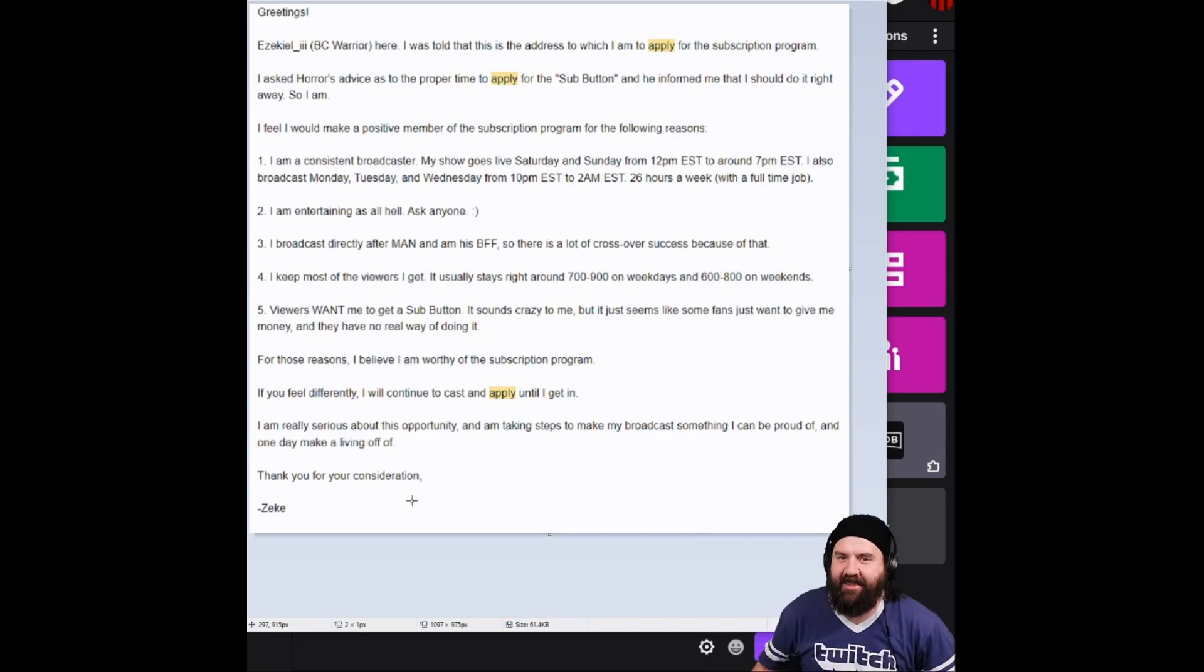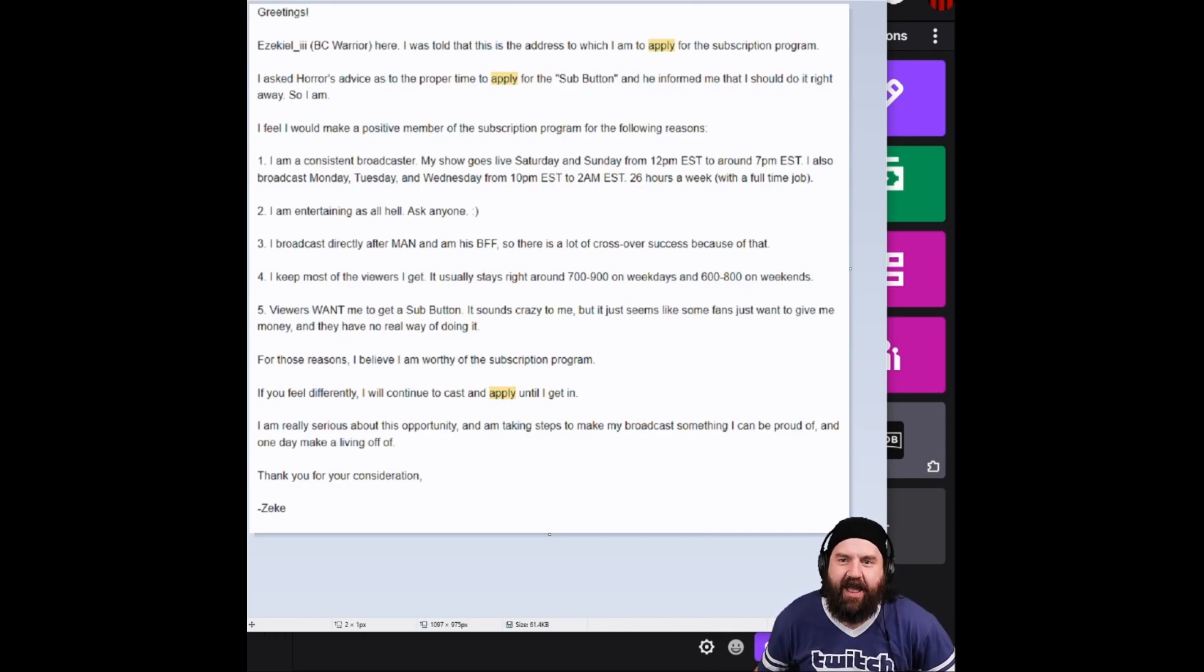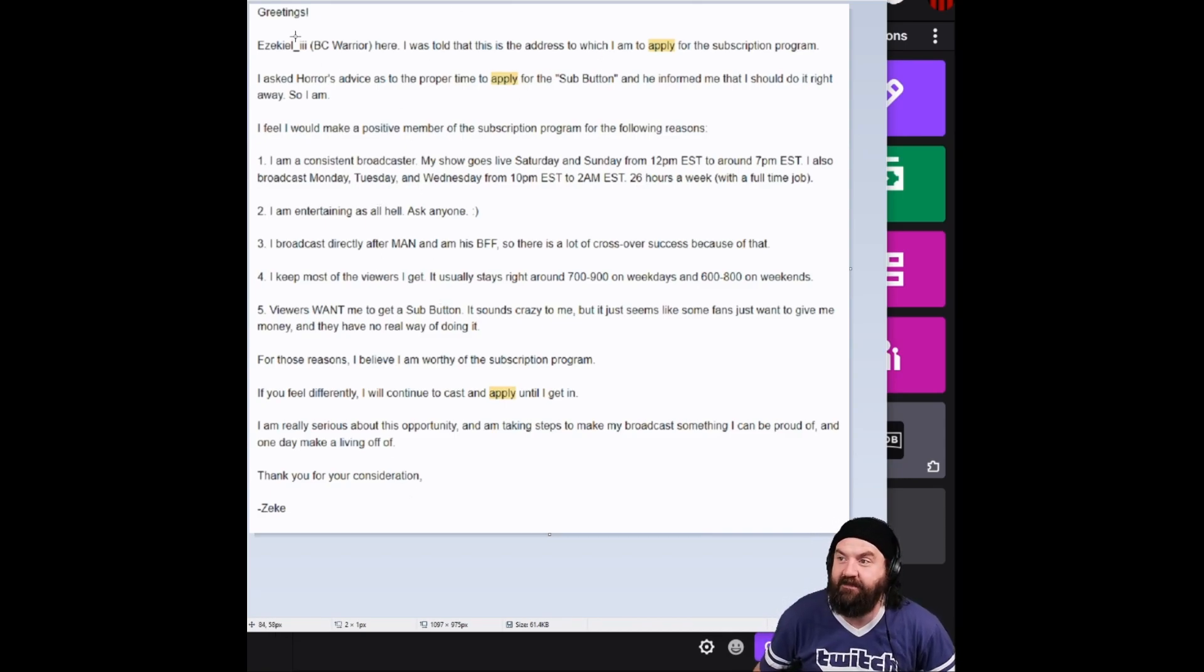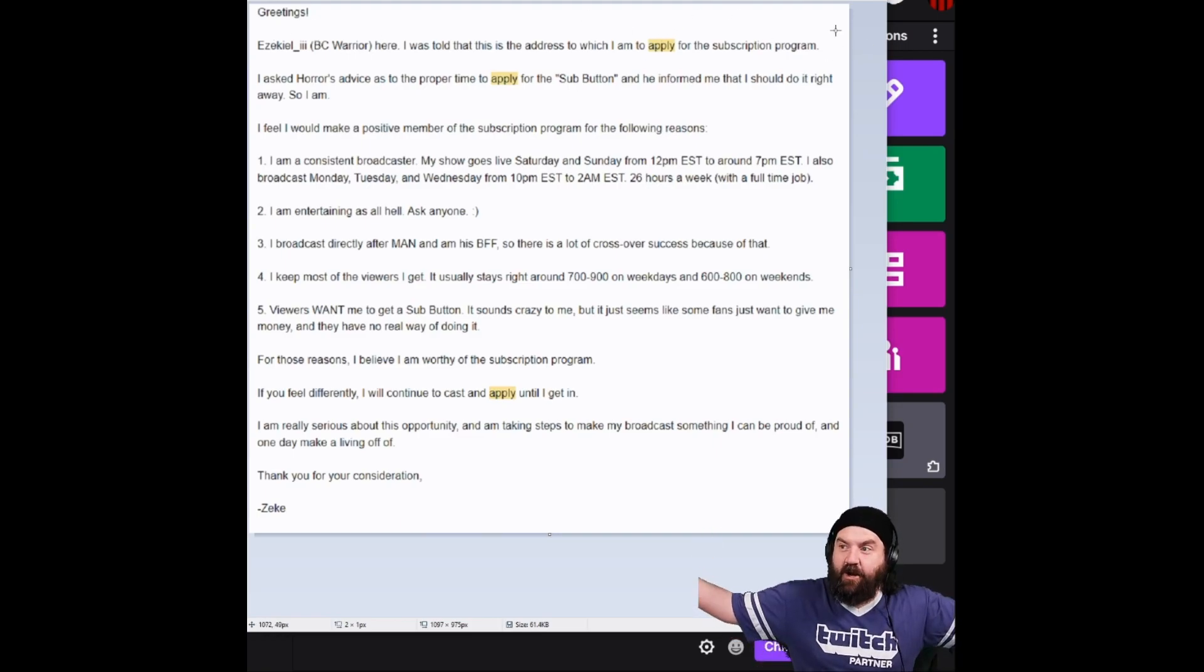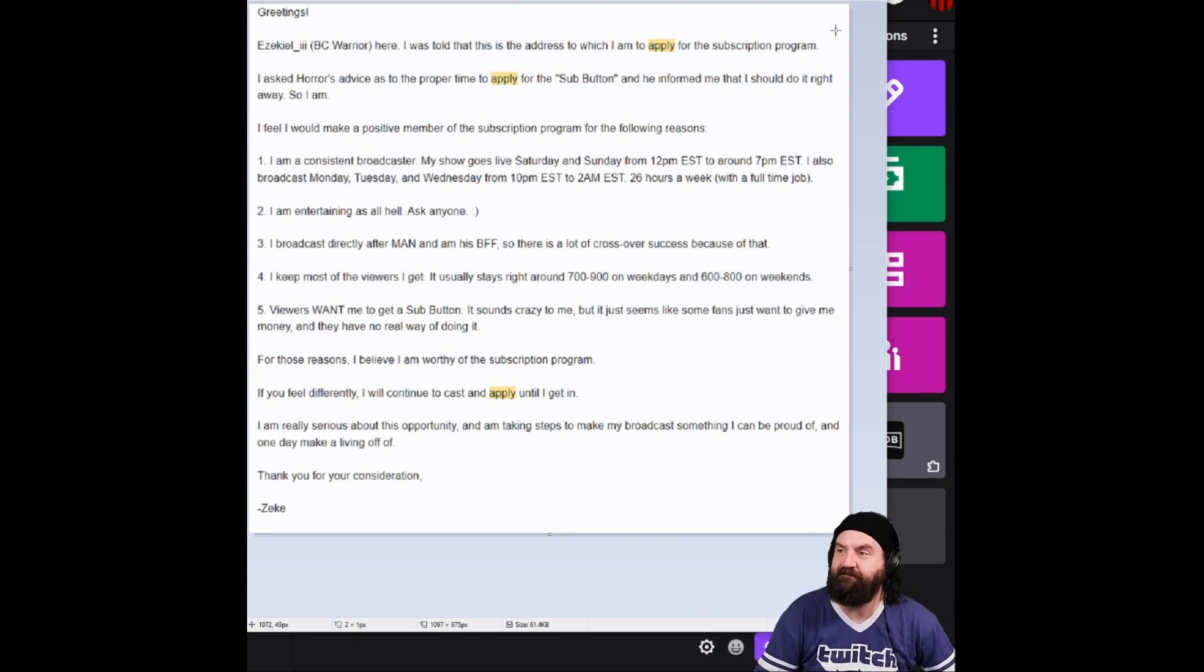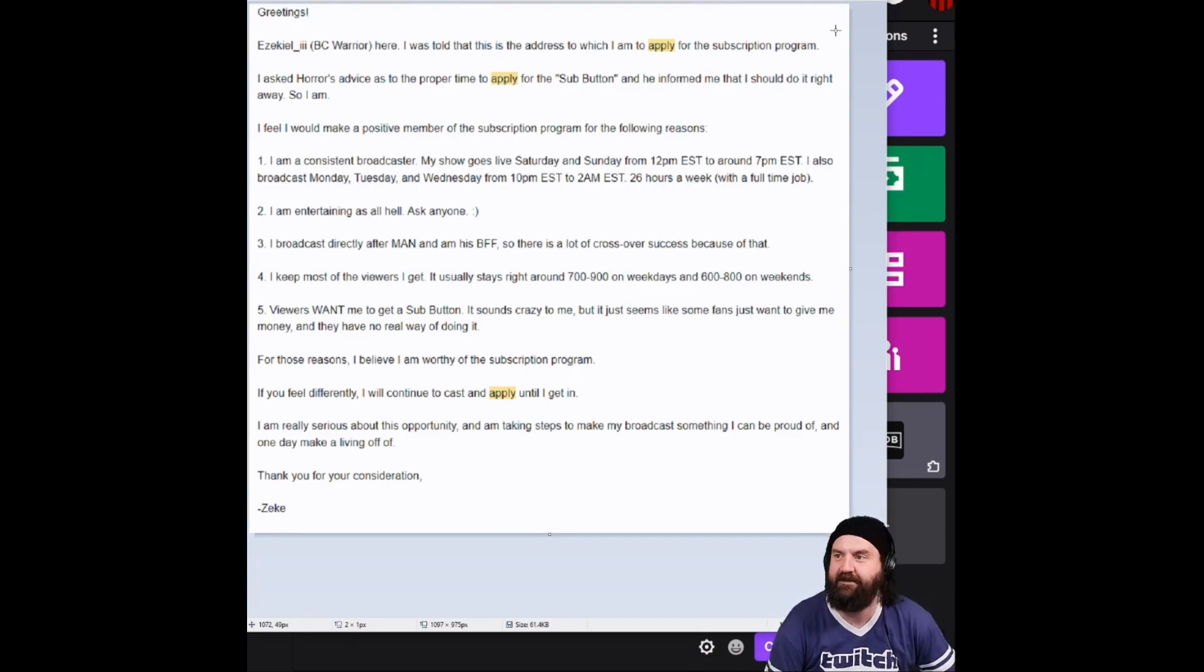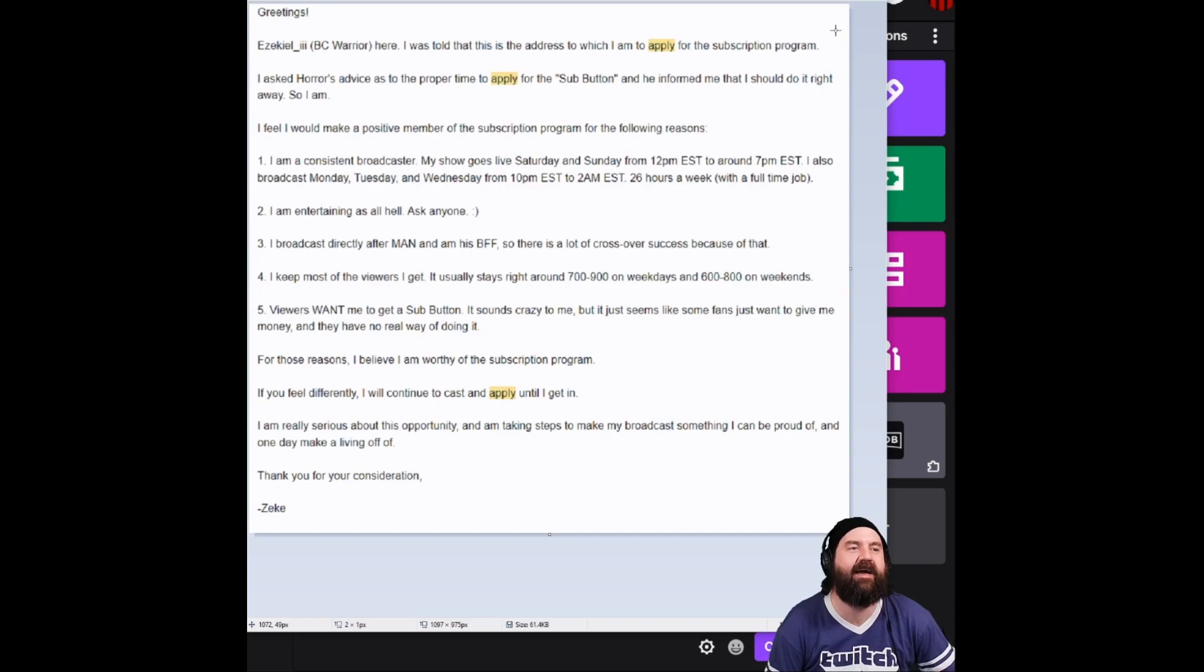But yeah, that's my letter. That was my letter. And then the next day, they actually replied to this email the next day going, you did it. Congrats on your subscription. You are now in the sub program. And I said, oh, my God. Oh, thank you.